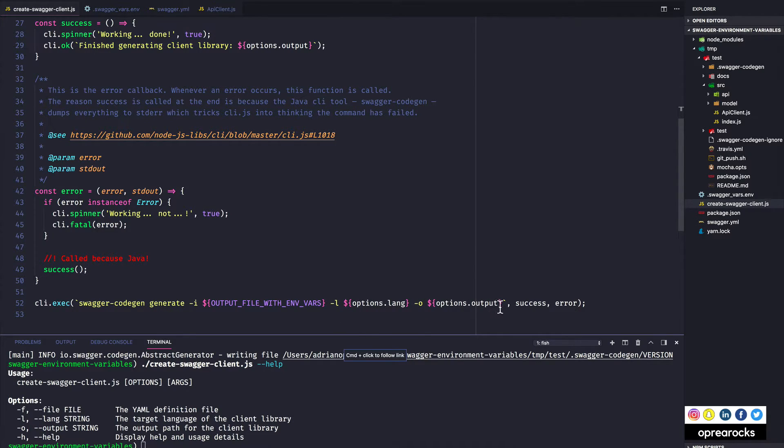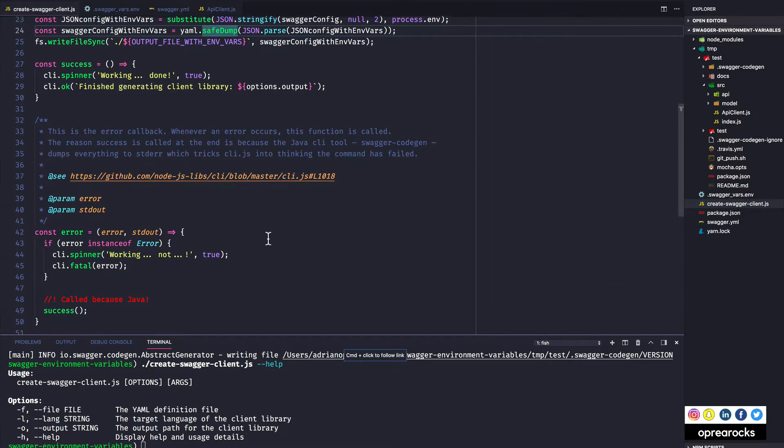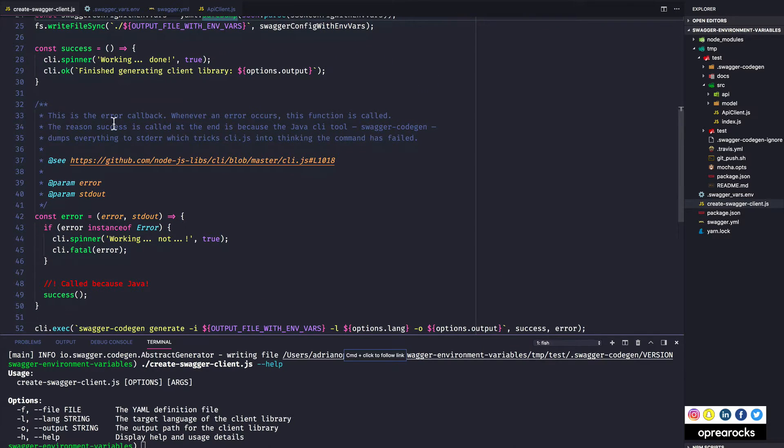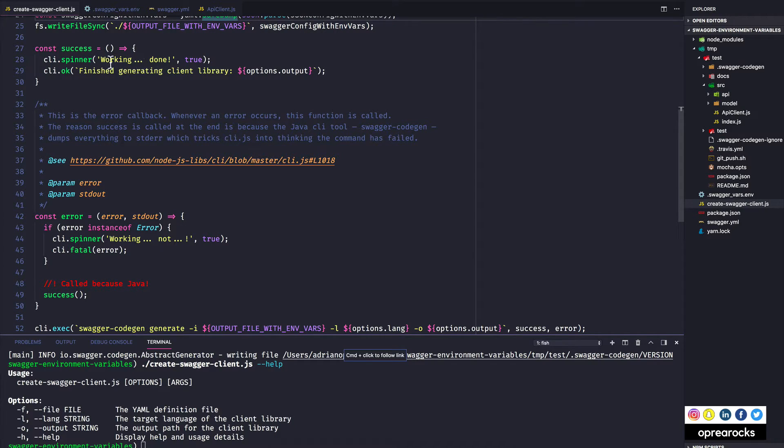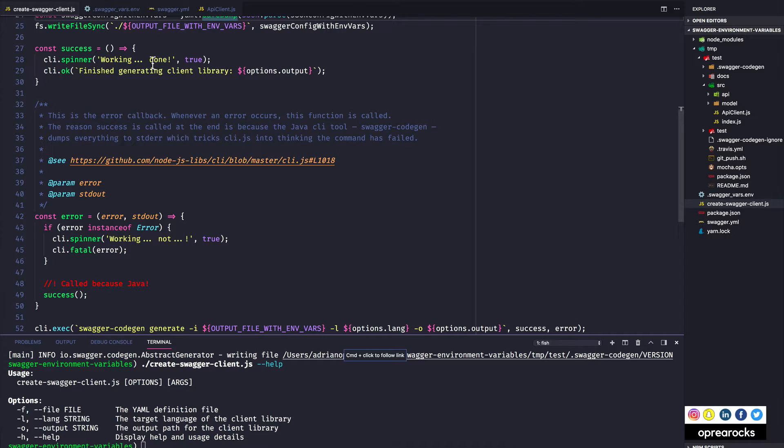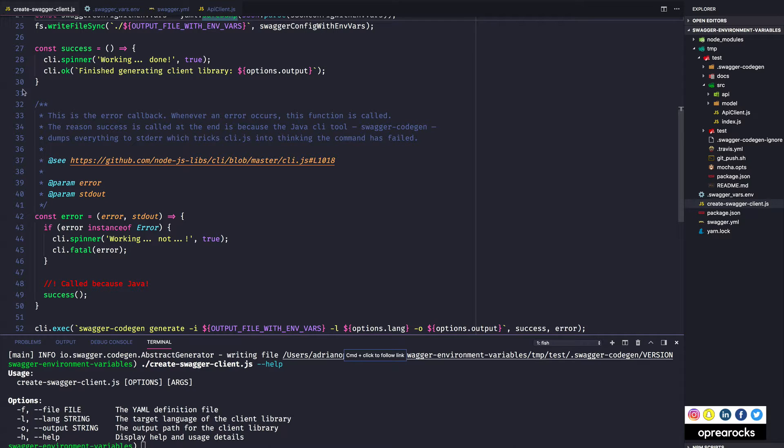And then it takes two callbacks: success and error. Now pretty straightforward, so success basically closes the spinner. So it tells it to stop spinning, so to speak. So basically by passing true as the second argument tells the spinner to stop, and then it just prints a message with a pretty nice colorful message indicating where the output has been placed.